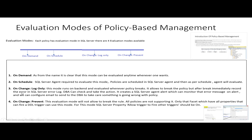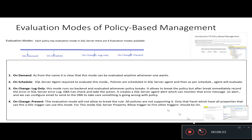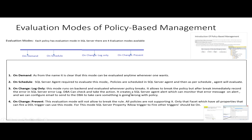The third evaluation mode is on-change-log-only. This mode runs in the background and is evaluated when the policy breaks. This mode allows the policy to break, but whenever it breaks, it immediately records the error in the SQL Server log file. A SQL Server Agent alert is created which can monitor that error message, and using the error number, we can configure emails to be sent automatically to the DBA or related person to take action.